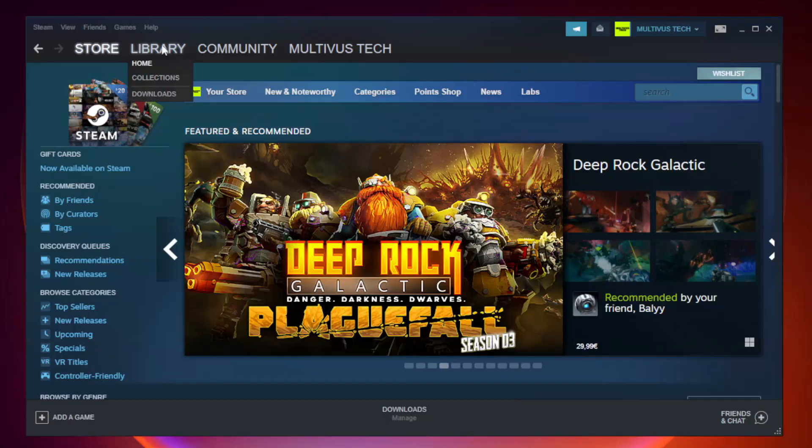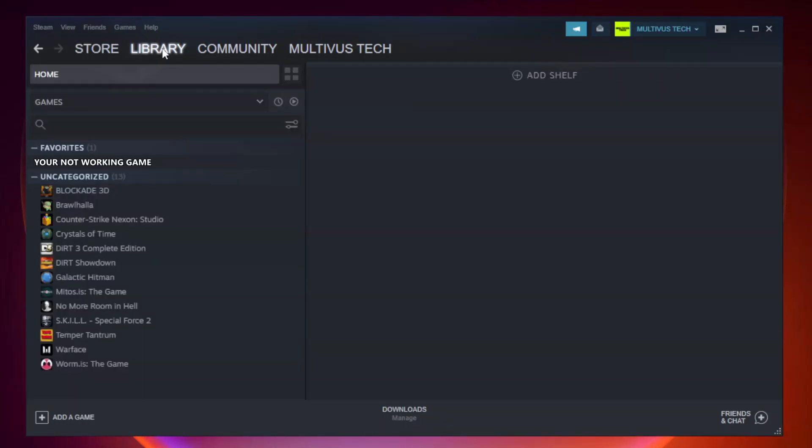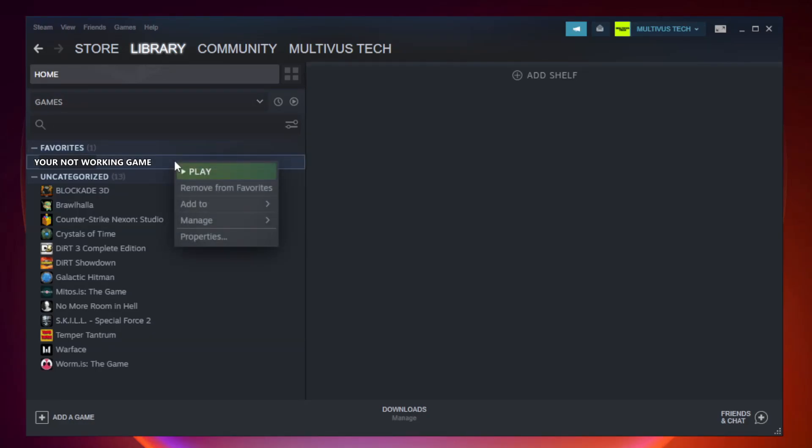Go to the library. Right click your not working game and click properties.